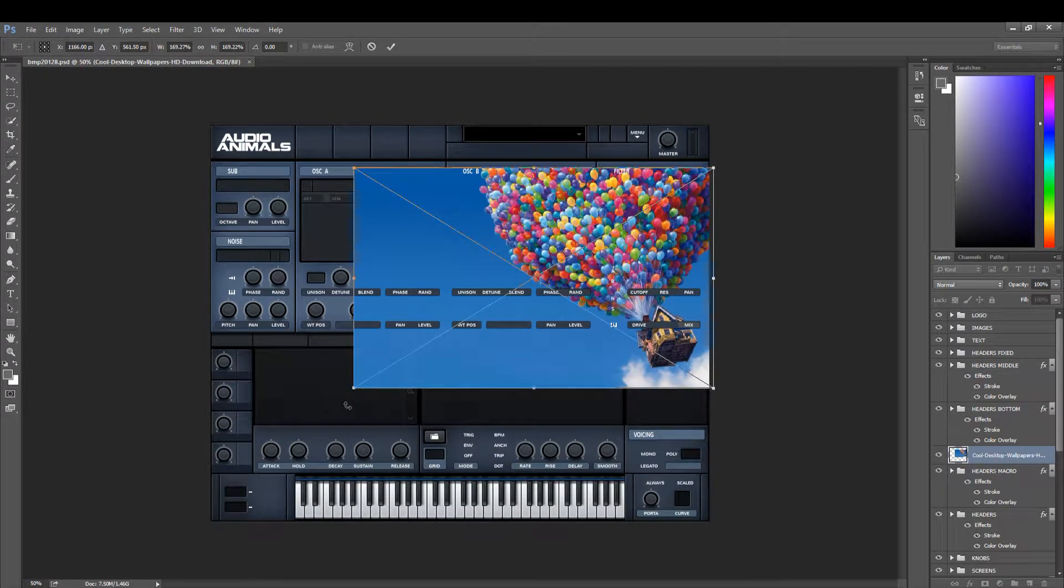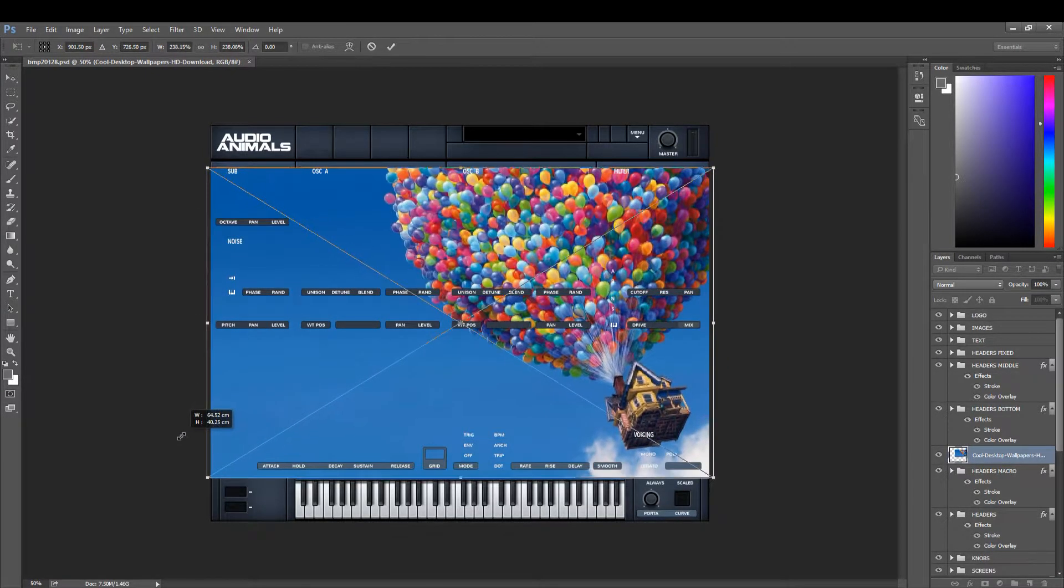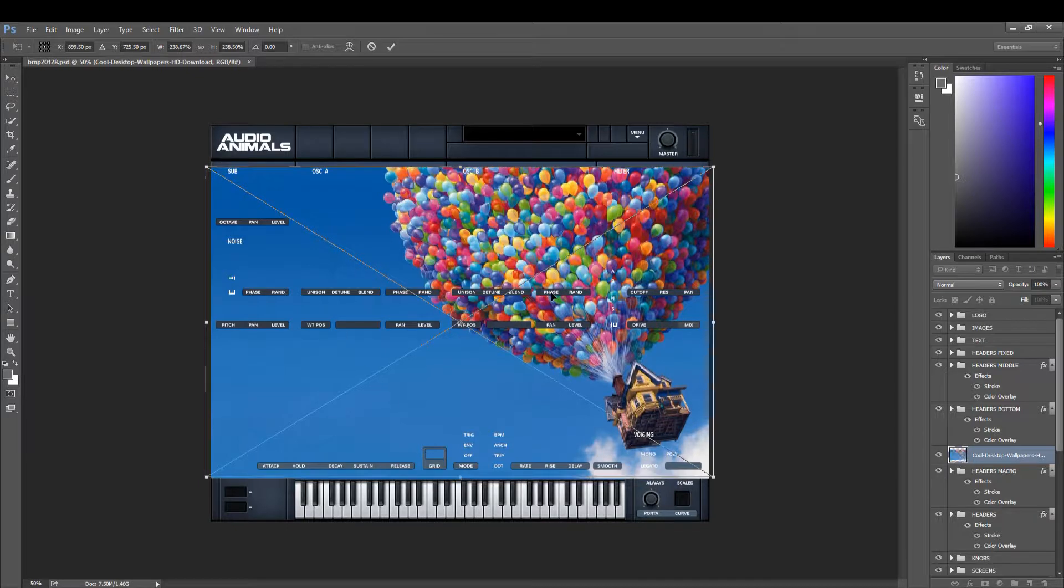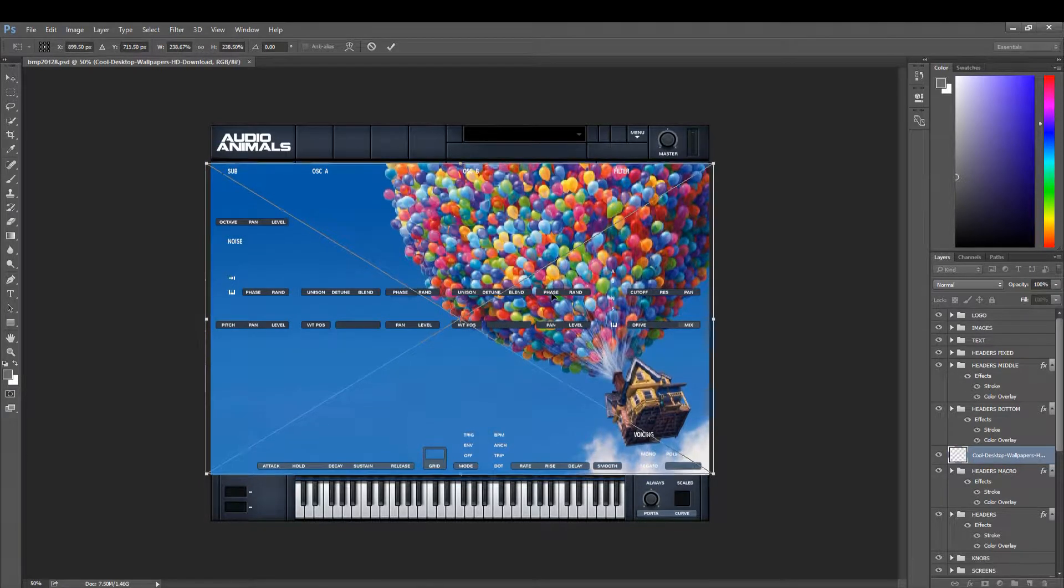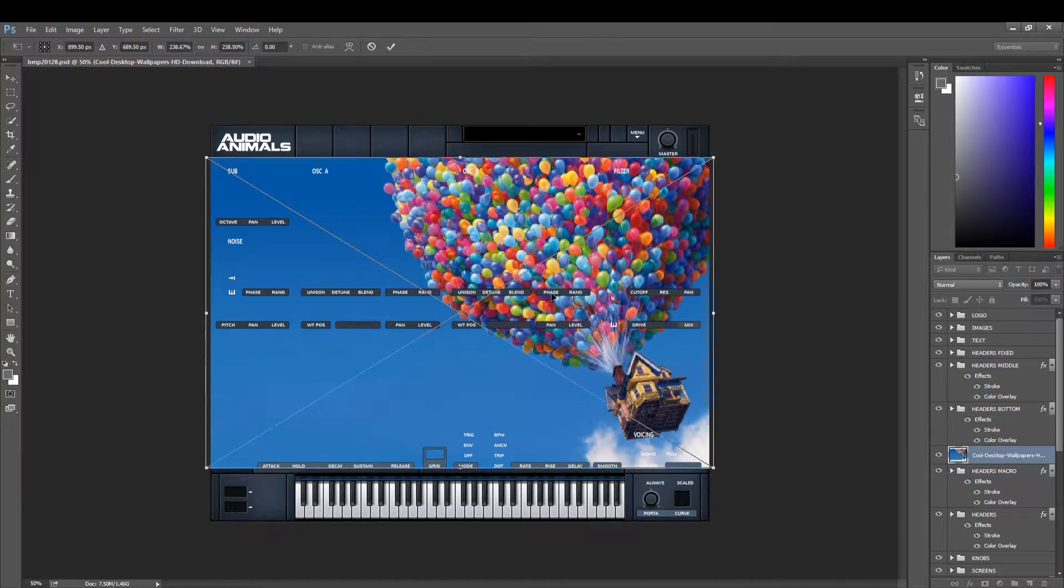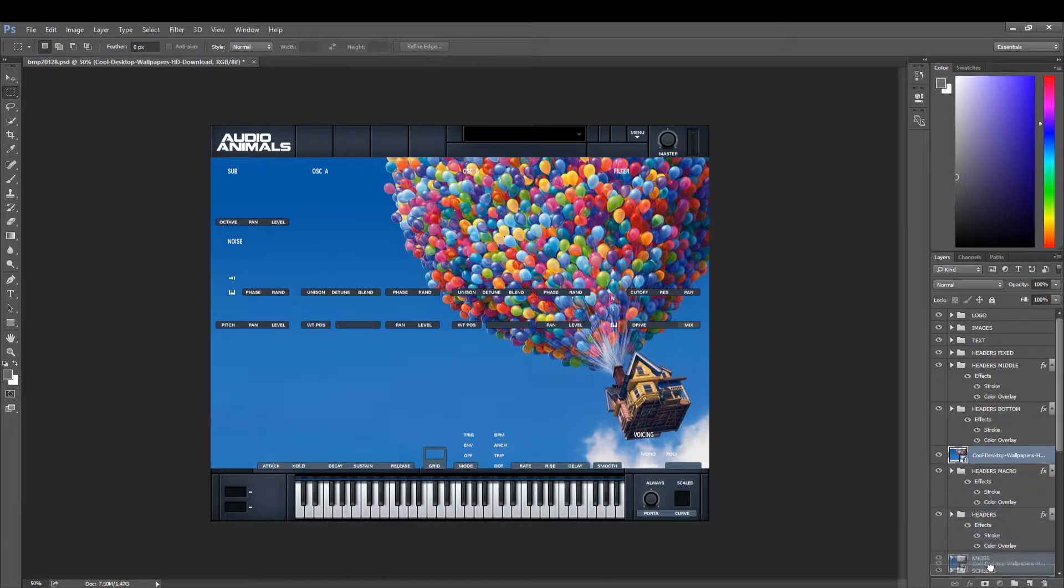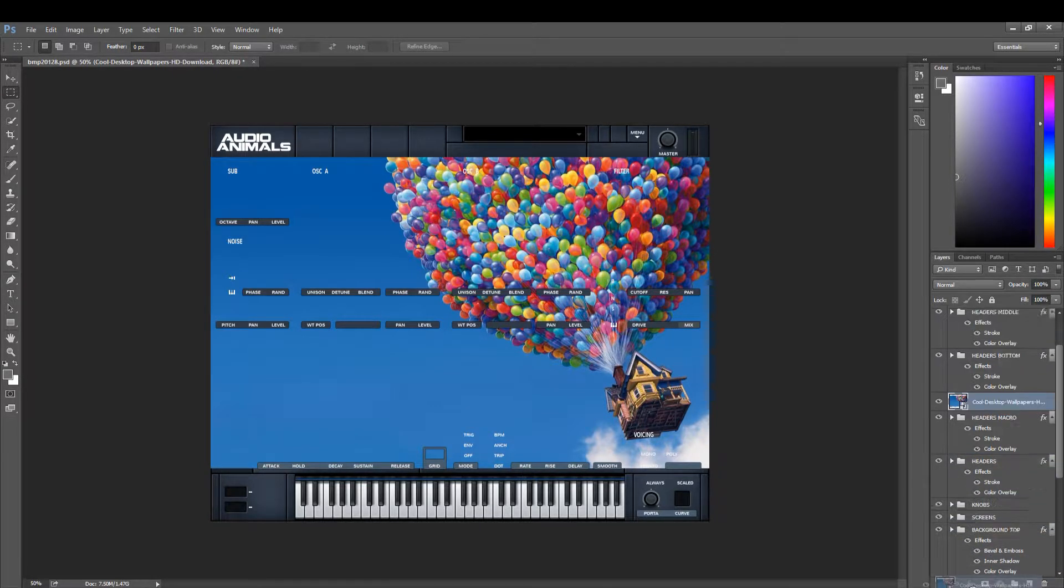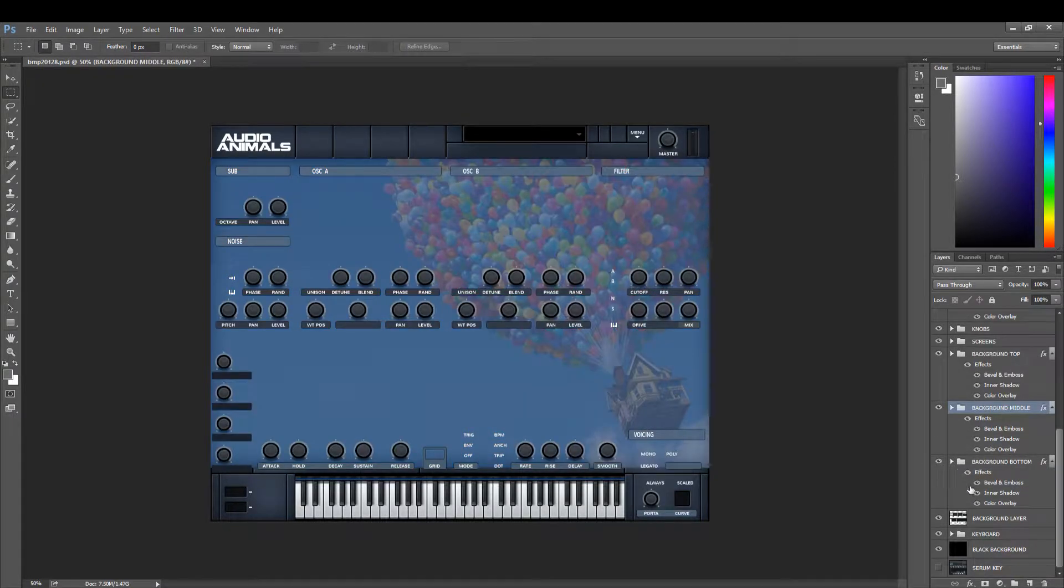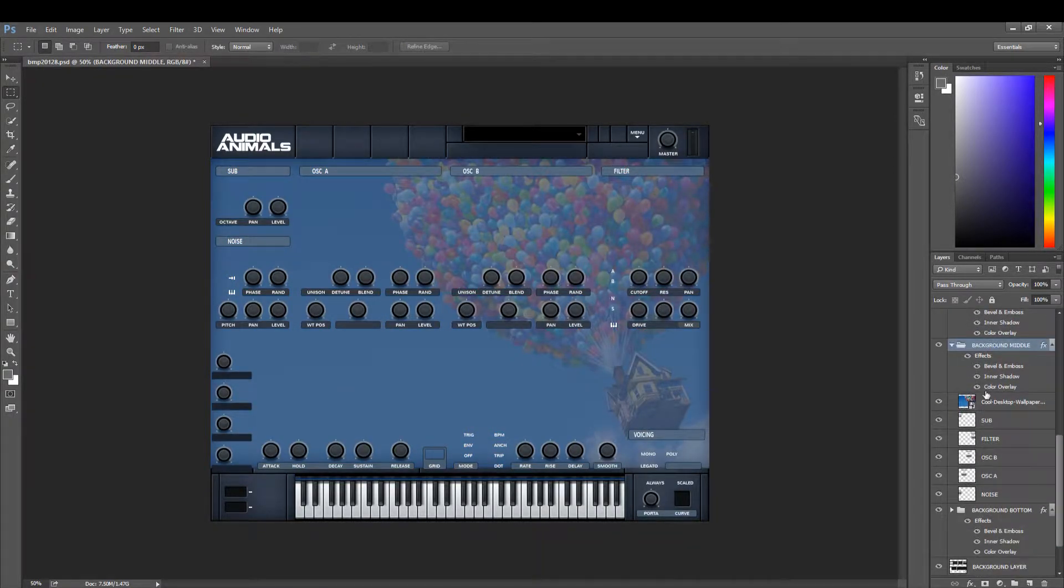We're going to span the entire length. I want to take this up a touch, make sure it hits all the layers. Now we're going to put this into the top, so this is going into the background middle. We throw that into the background middle.